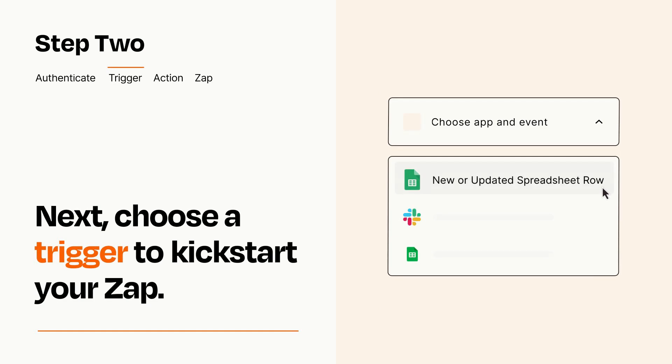Now let's set up your trigger, which is the event that starts your Zap. Pick the trigger event that you want from the list.